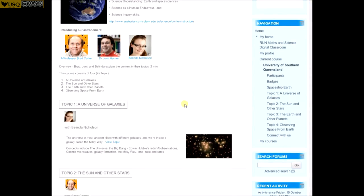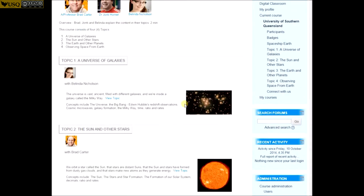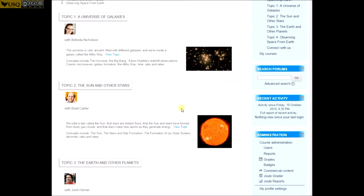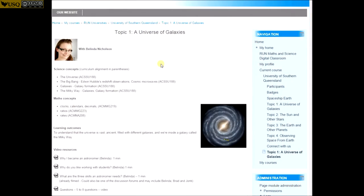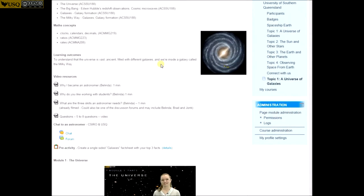For teachers, the digital classroom provides access to high quality learning resources designed to inspire and challenge students across a range of science and maths curriculum areas.